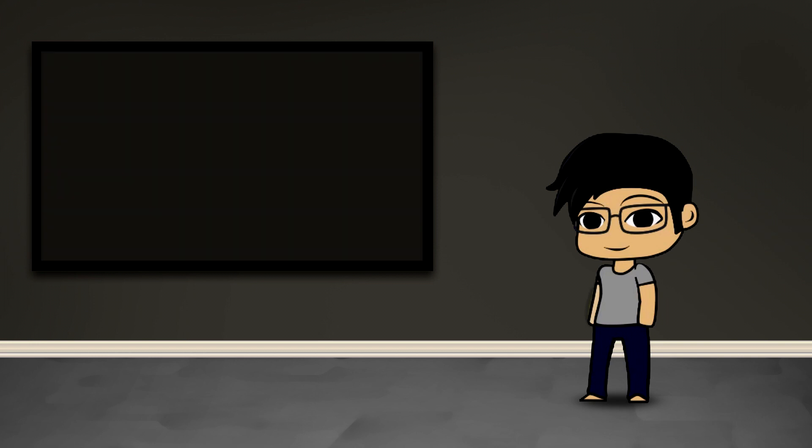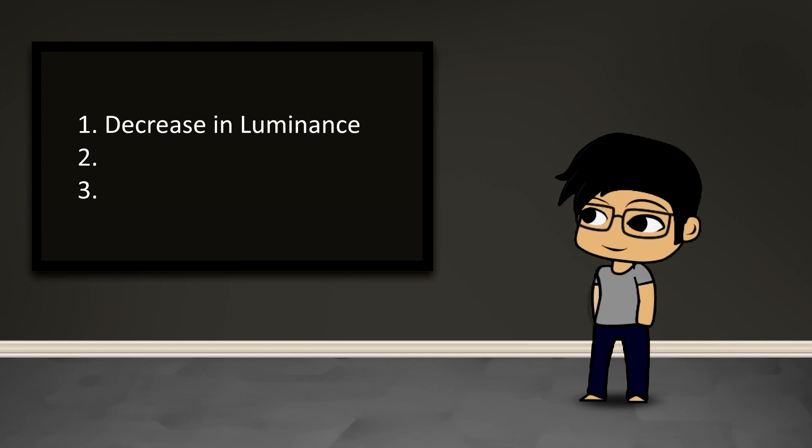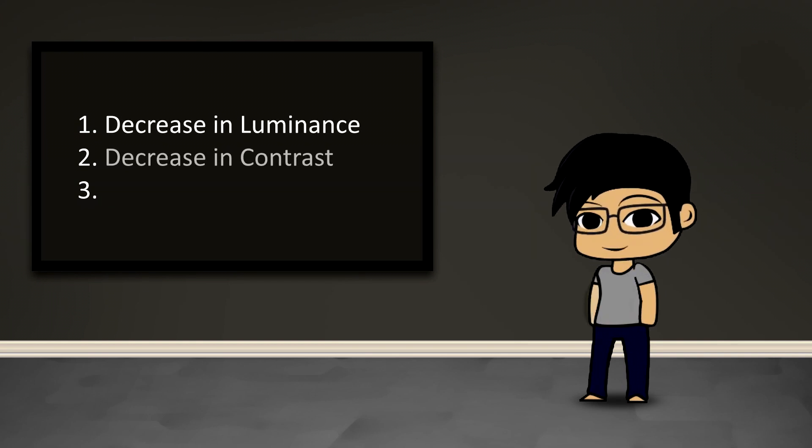Now night photos are characterized by three things in my opinion and these are the three things that are going to dictate what we're going to do. The first is a decrease in luminance, the second is a decrease in contrast, and the third is maybe more psychological than it is actually physical, but there's sort of a blue hue that gets applied to everything.